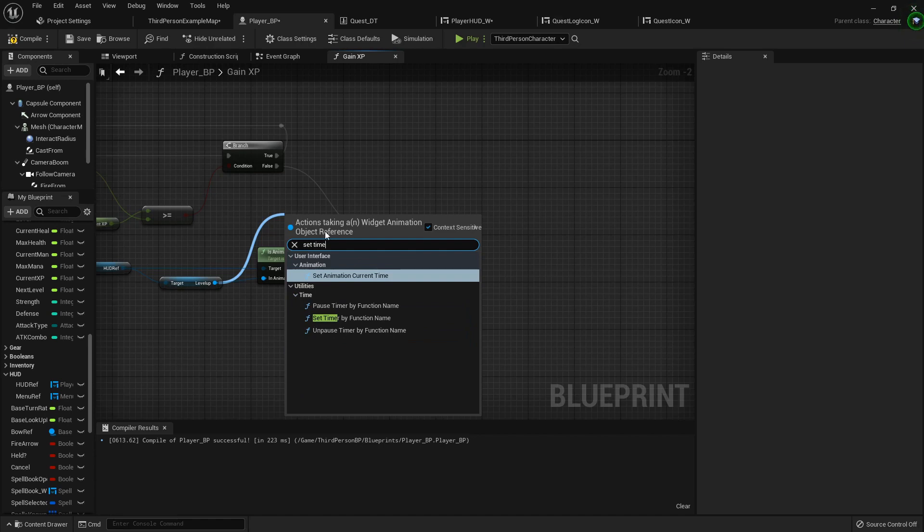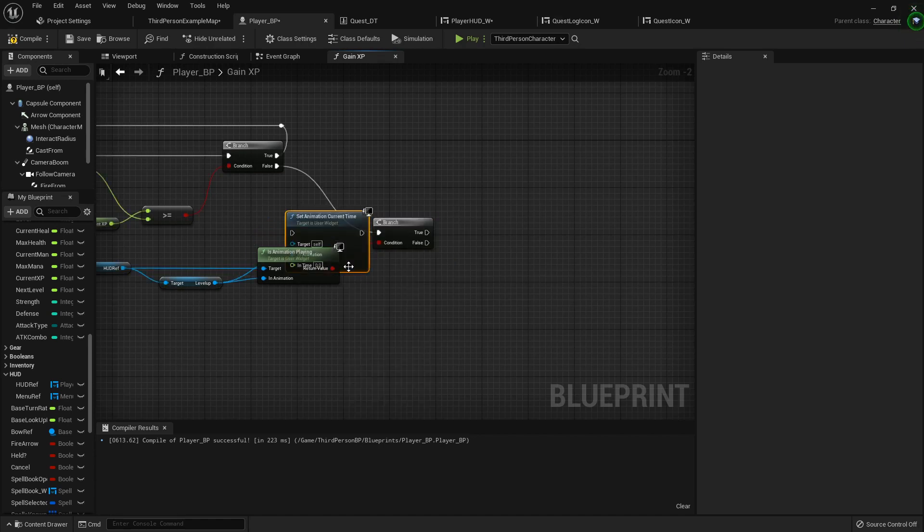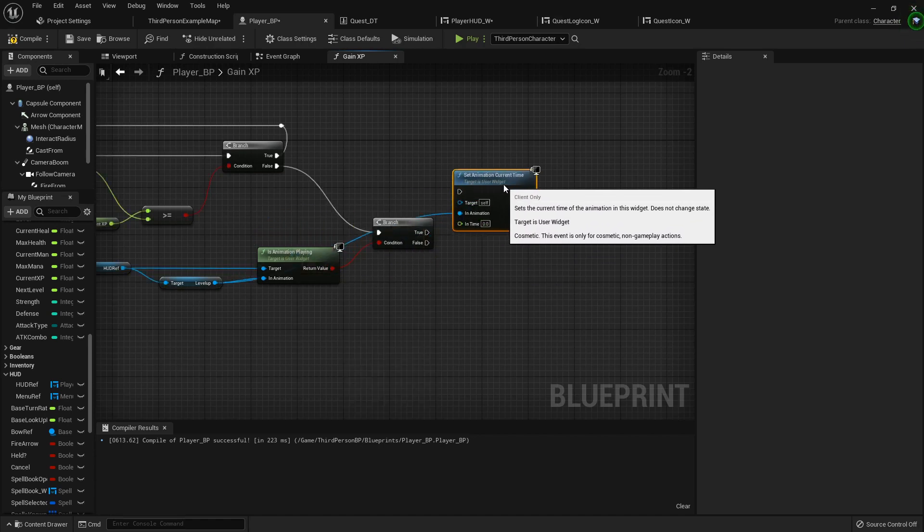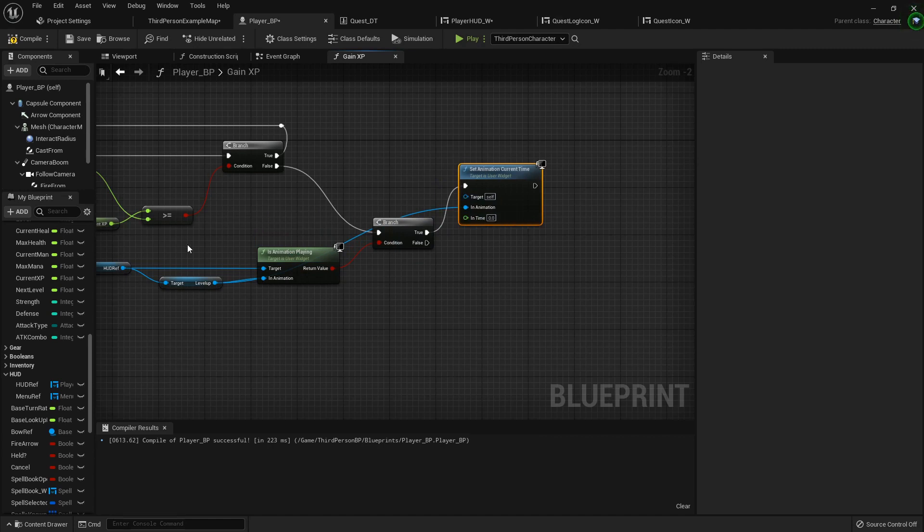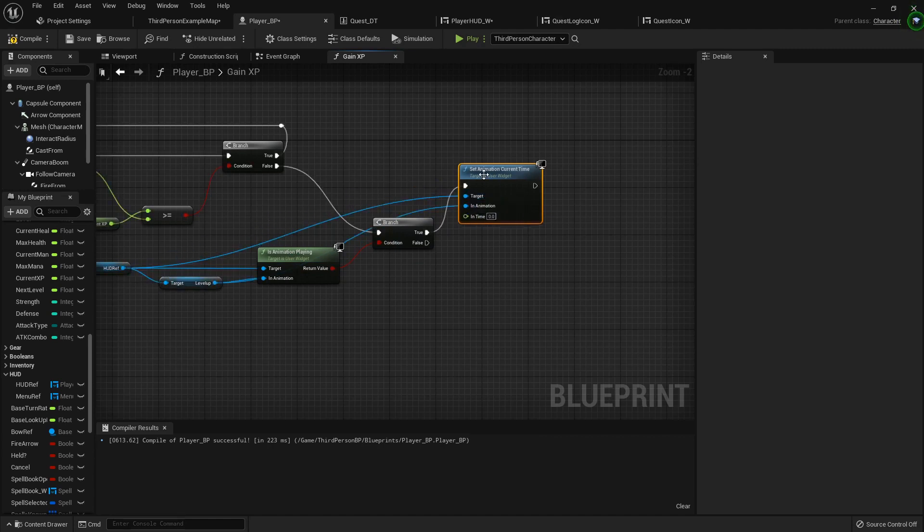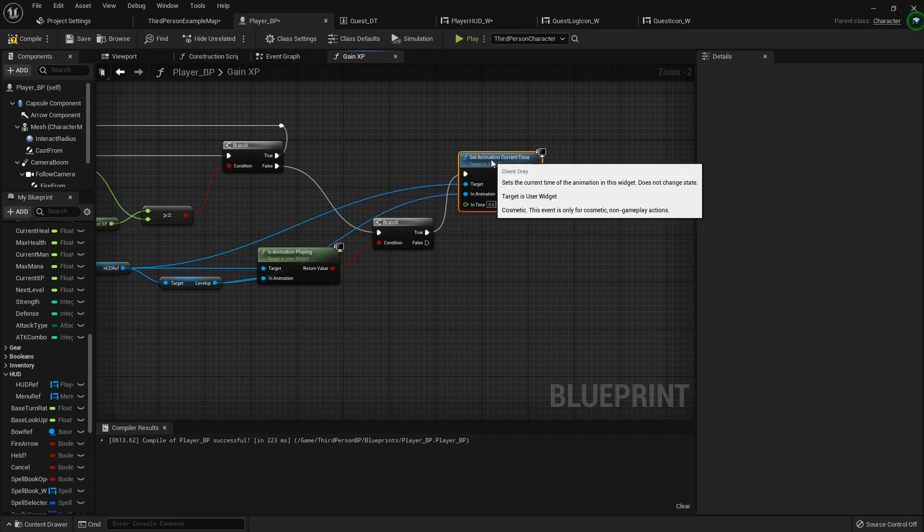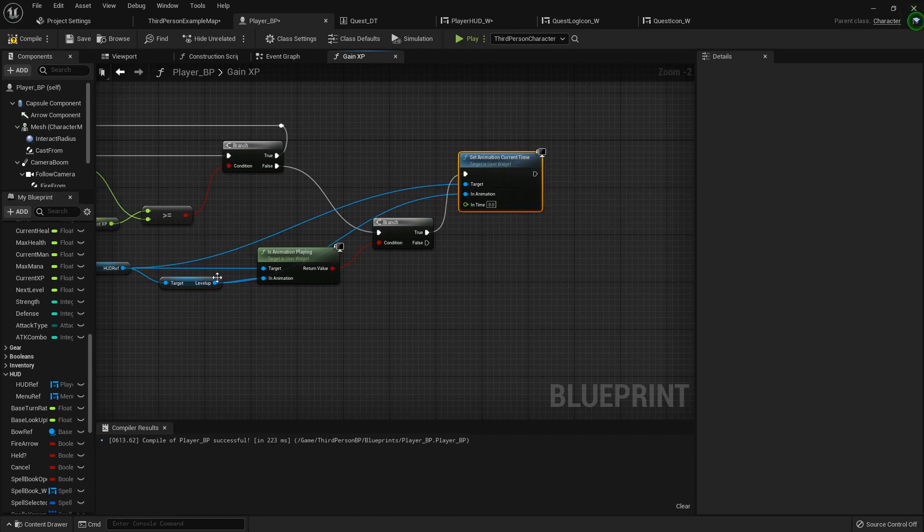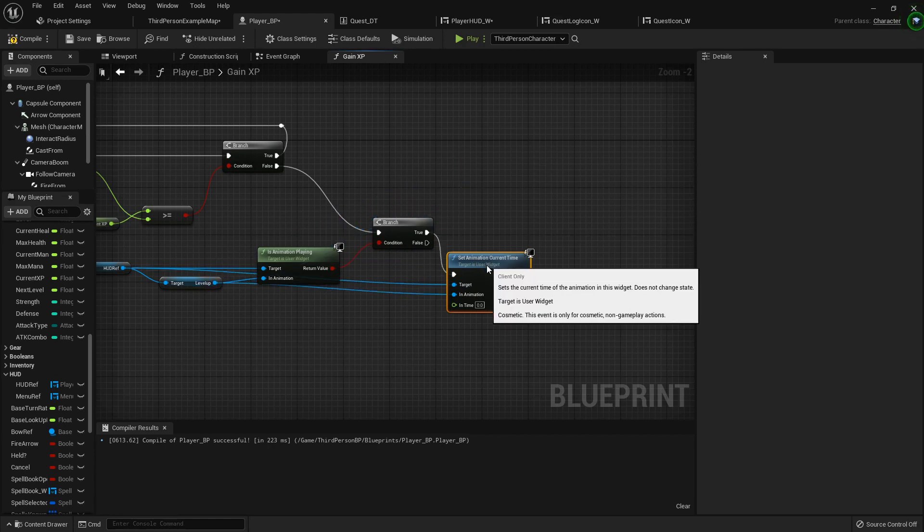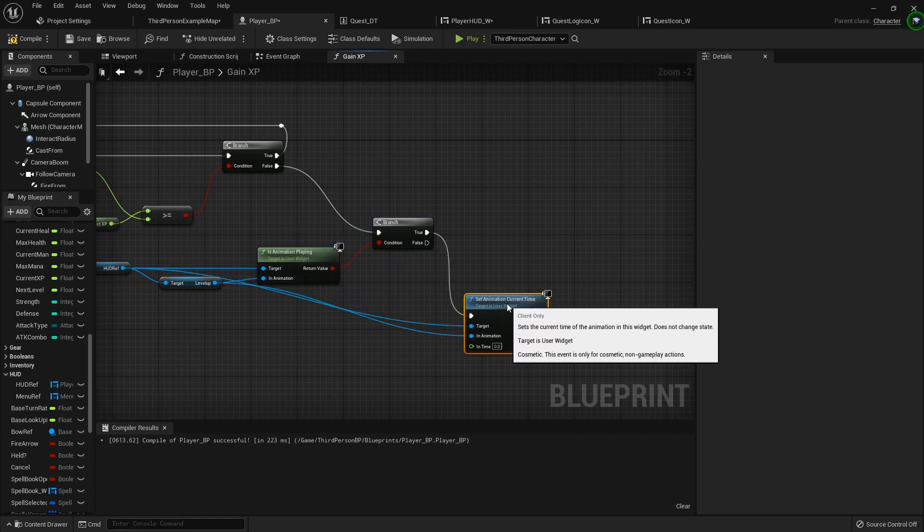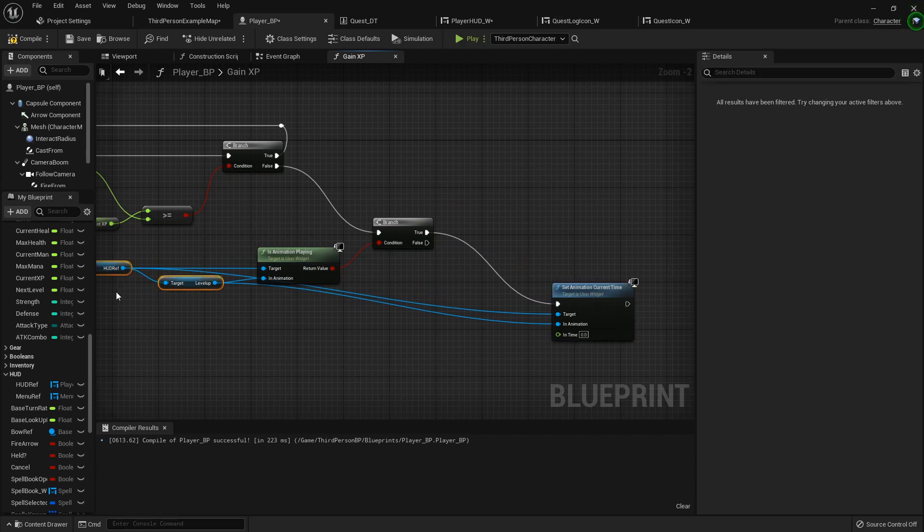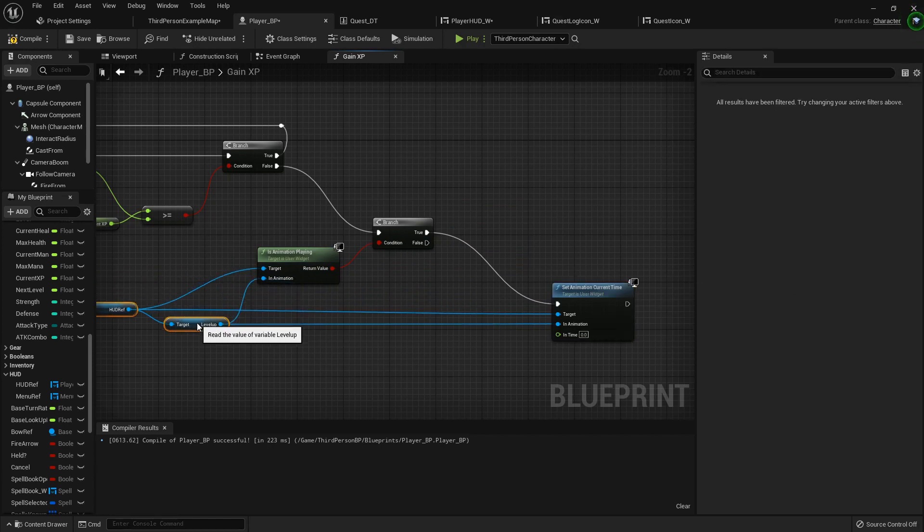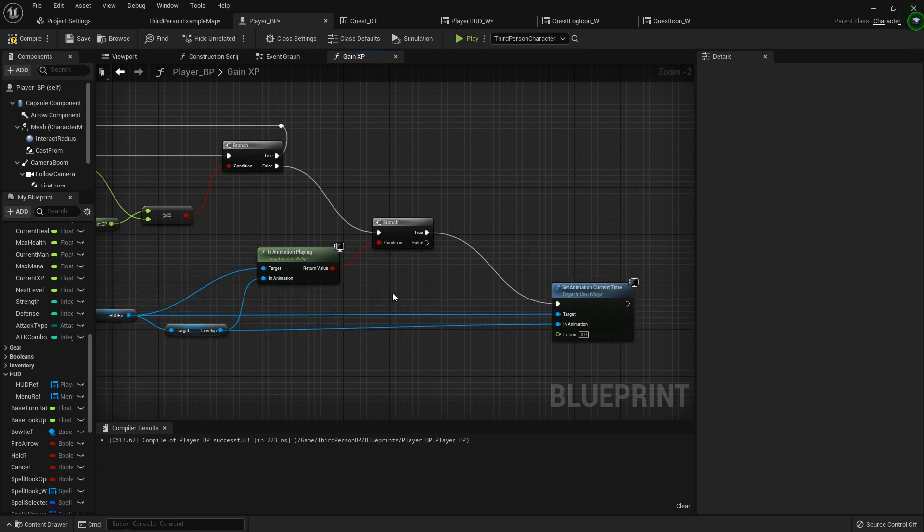So if it is, then we want to set its play position, simply set position, set time, set animation current time. If it's true, then we want to set the animation back to zero so that if it loops through a bunch of times and then does it, loops through a bunch.